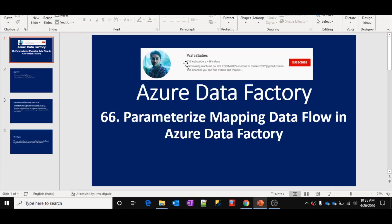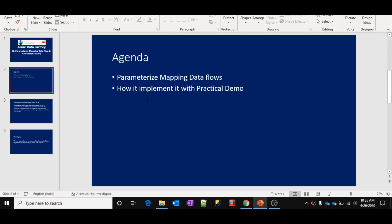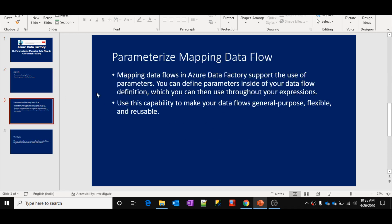Hi friends, welcome to our studies. This is part 66 in the Azure Data Factory video series. In this video, we are going to discuss how to parameterize mapping data flows in Azure Data Factory and also look at a practical implementation. Parameterization allows you to make your data flows more flexible and dynamic.